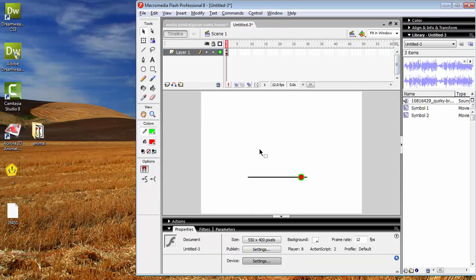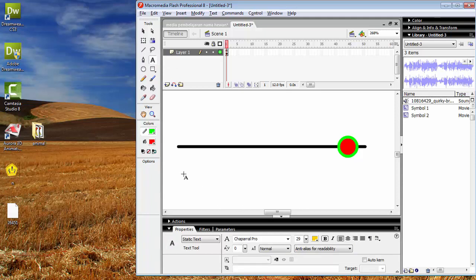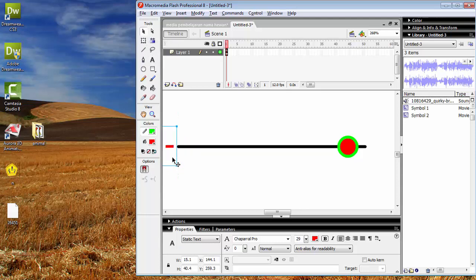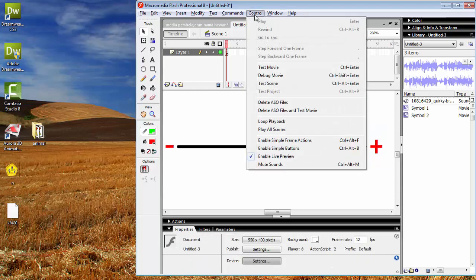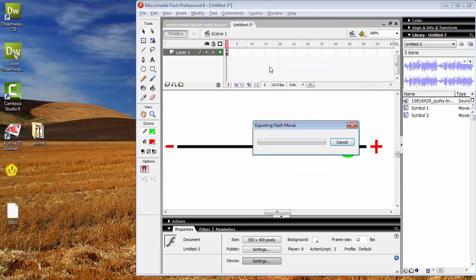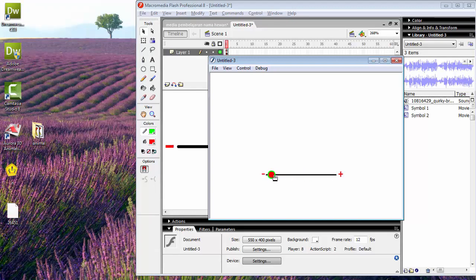Yang terakhir, kita tambahkan pemanis — kita tambahkan tulisan plus dan minus-nya. Gunakan text tool, di sini minus-nya, kemudian kita buat plus. Seperti ini ya contohnya. Kalau sudah, kita tes movie kembali.